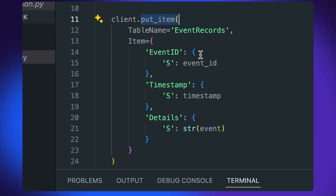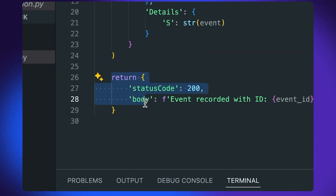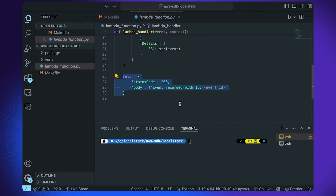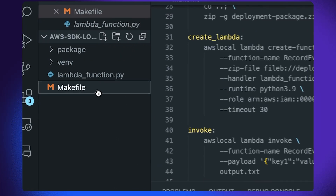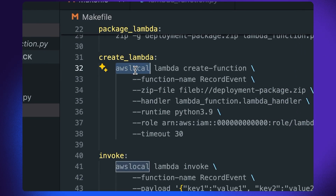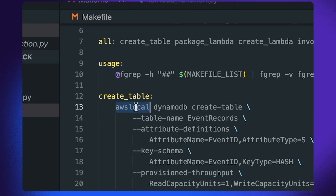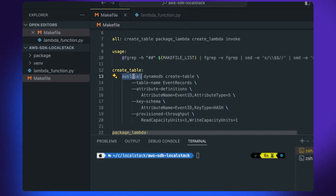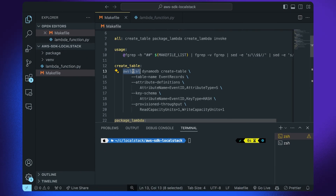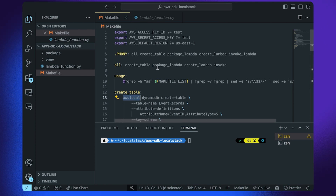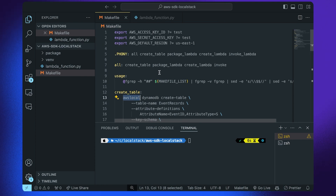The Lambda then returns a success status code and the event ID. All of the infrastructure is provisioned using the AWS CLI and the corresponding AWS local wrapper script, which redirects all AWS API requests to the running LocalStack container. I have also created Makefile targets to simplify setting up the LocalStack container, deploying the DynamoDB table and Lambda function locally, and packaging and invoking the Lambda function.